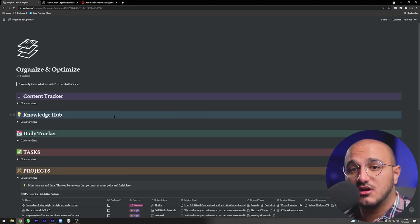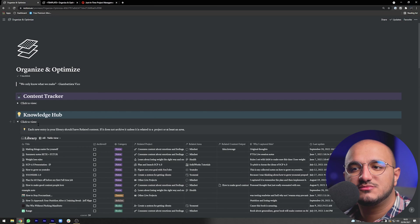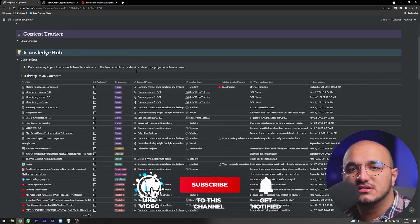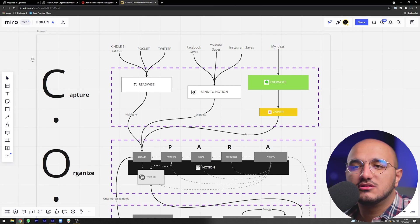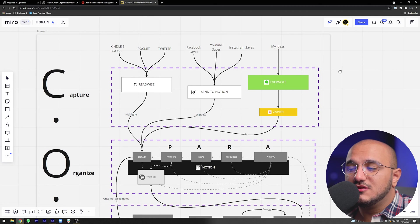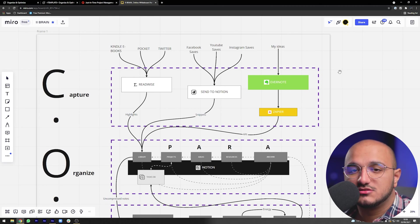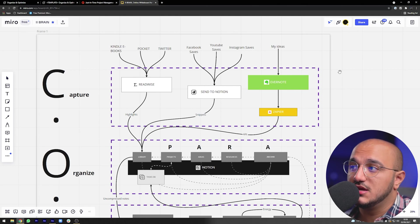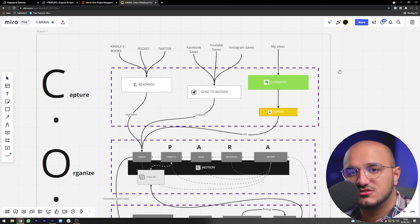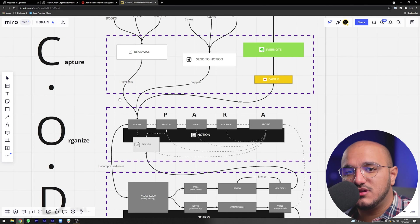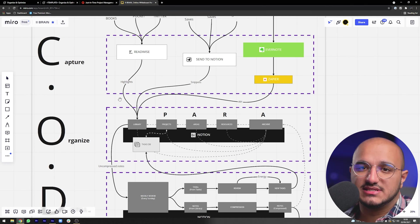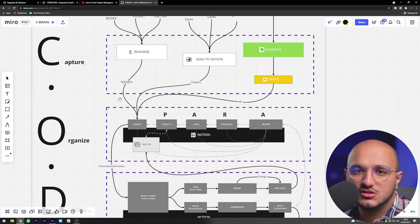Don't worry about implementing the Readwise database right now — we'll cover that next week. For now, understand these properties and the different categories you have. Your main takeaway is to build an overall structure for your knowledge management system: make a list of things important to capture — do you read books, watch YouTube, care about podcasts? — and then use tools like Readwise or Save to Notion to capture them into your Library.